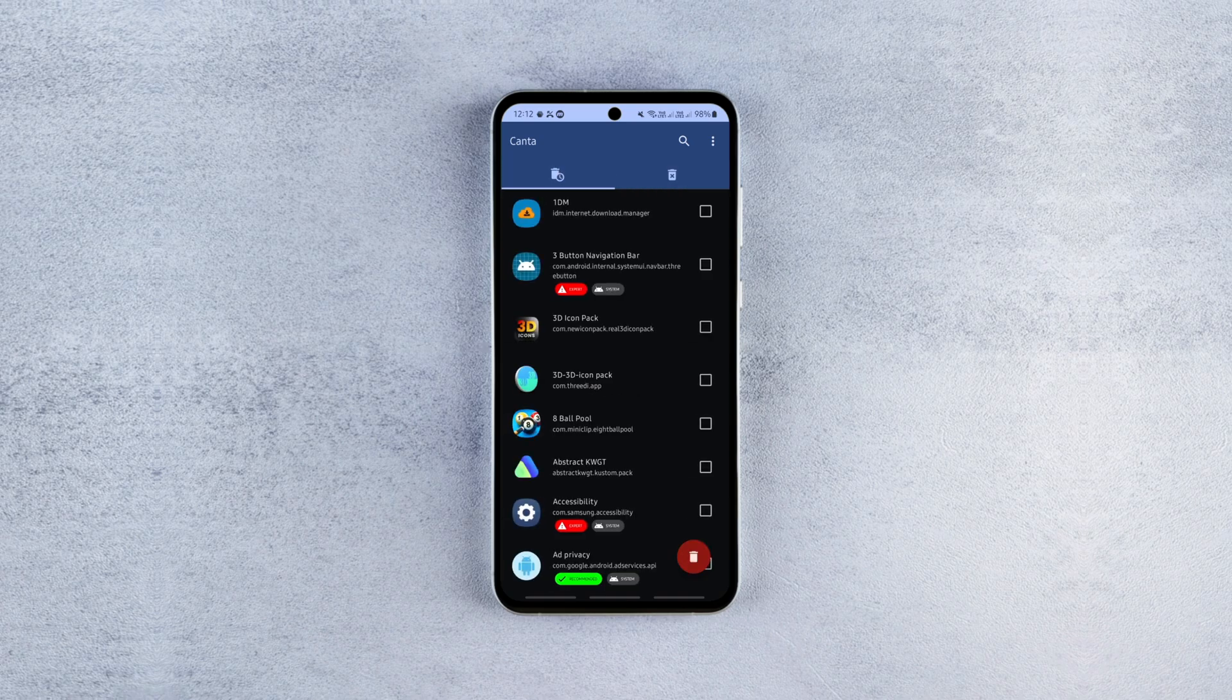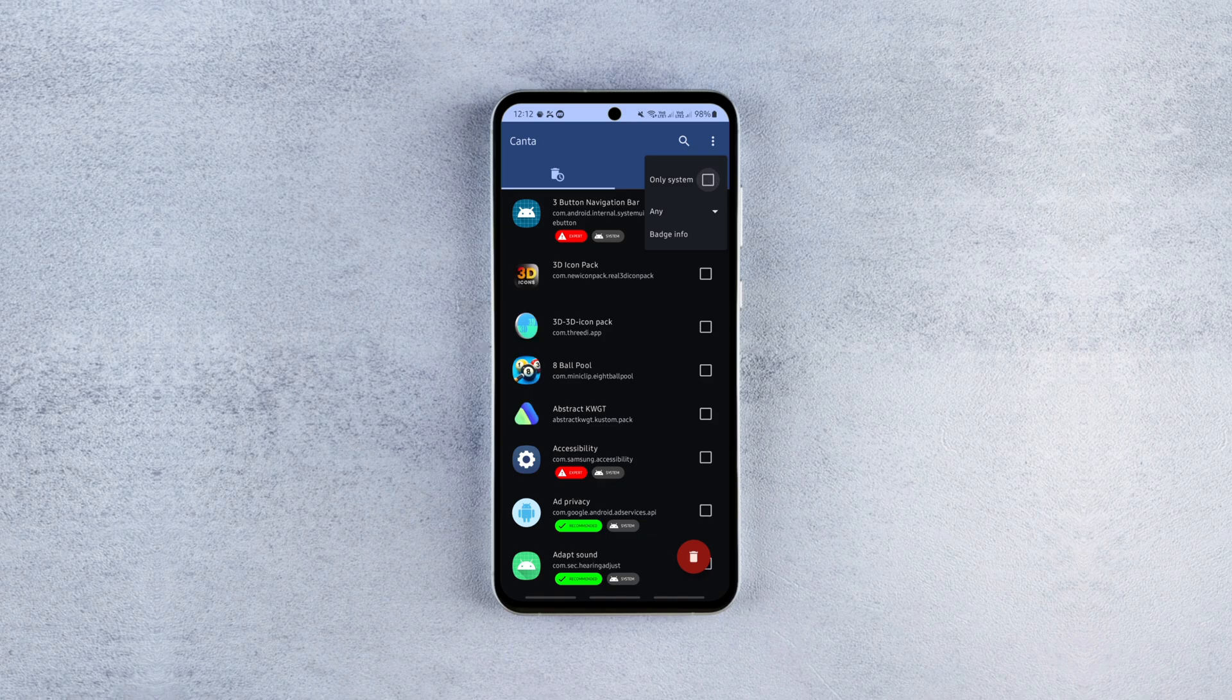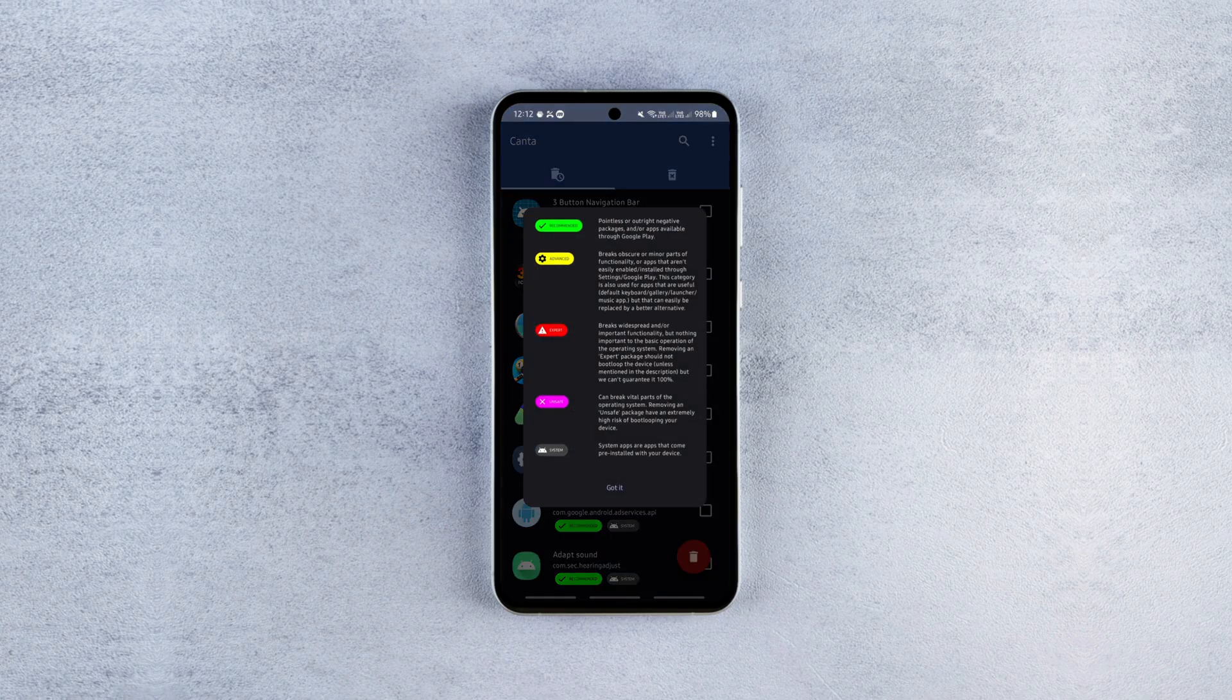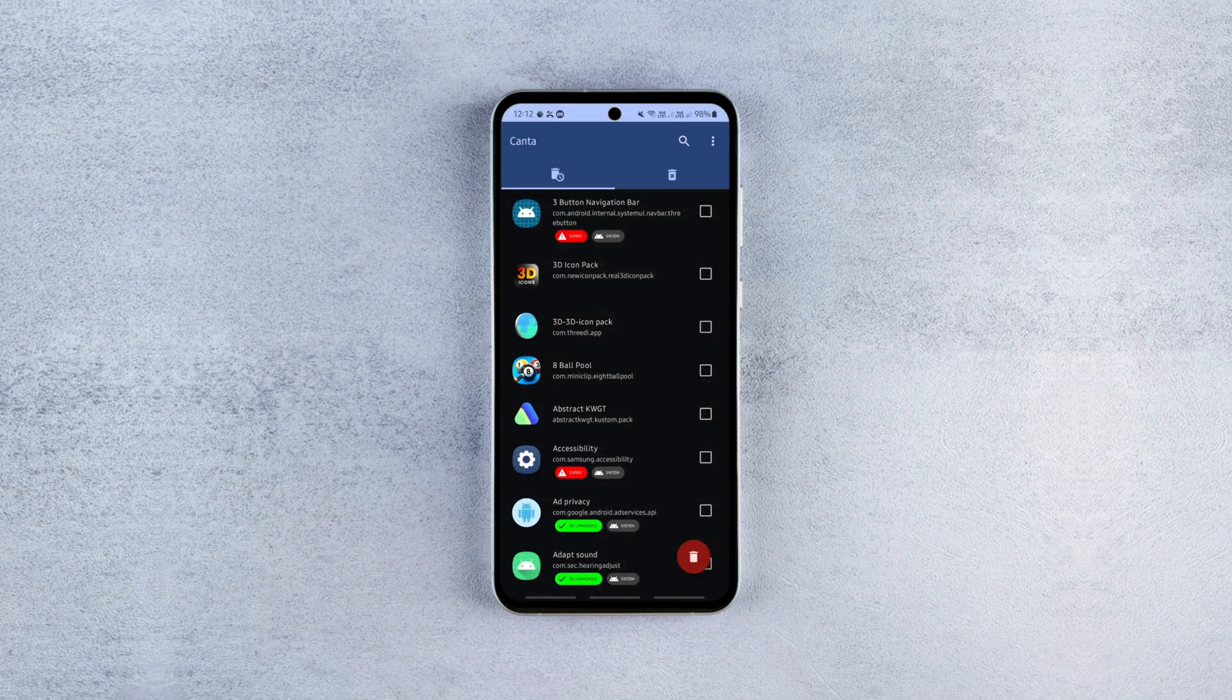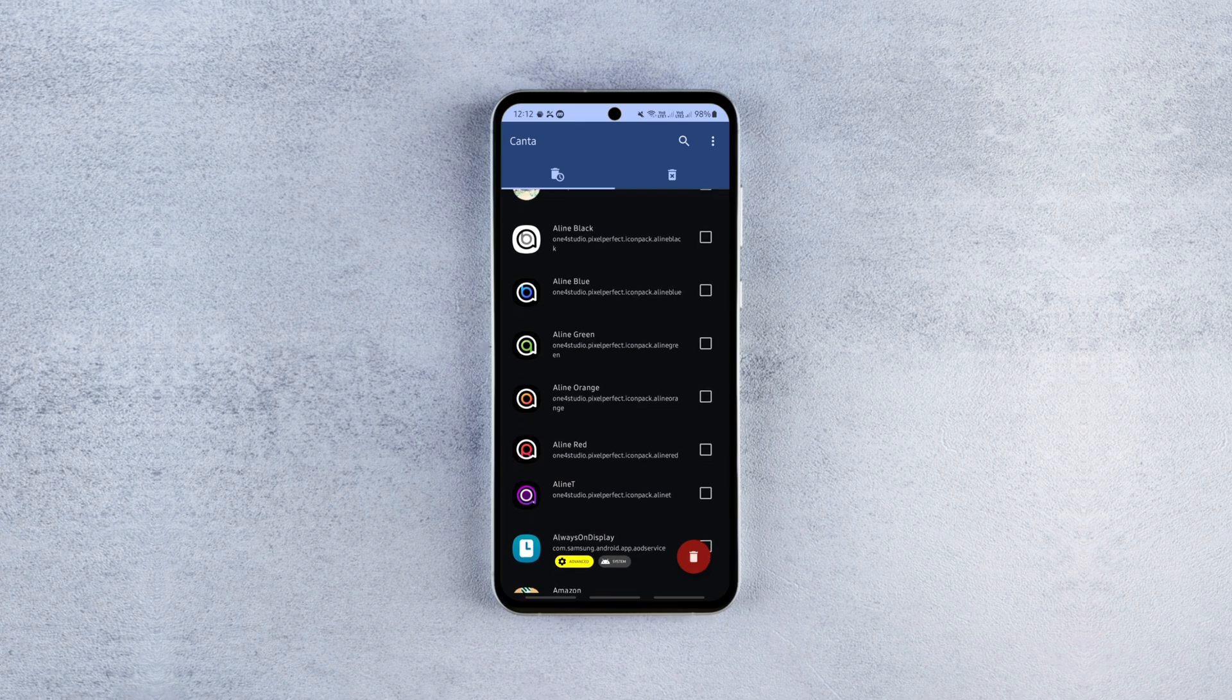This is where you need to be extra careful and only uninstall apps you're sure you don't need. Because removing essential system apps can cause problems. So don't touch apps you're not sure about.